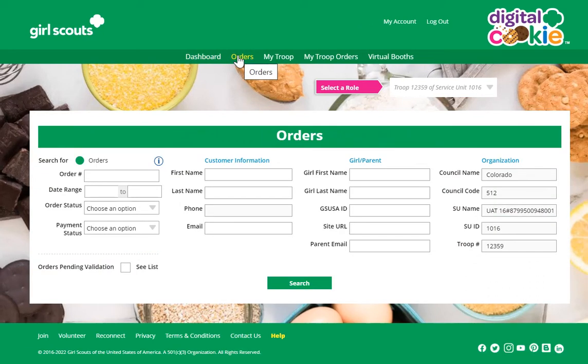You'll be taken to look up the order first. To do that, enter the customer's name, their order number, the customer's email, or the name of the girl who sold the cookies, or the email of the parent of the girl who sold the cookies.